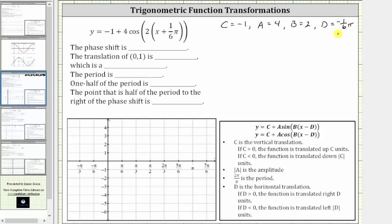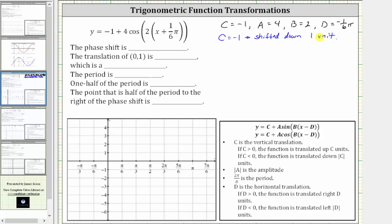So when we have addition, d is negative. When we have subtraction, d is positive. C indicates a vertical translation, a vertical shift. And since c is negative one, the function is translated or shifted down the absolute value of c units, which means our function is shifted down one unit. Because the function is shifted down one unit, so is the midline, and therefore the midline is y equals negative one. Let's go ahead and sketch y equals negative one on the graph, which is this horizontal line here, one unit below the x-axis.